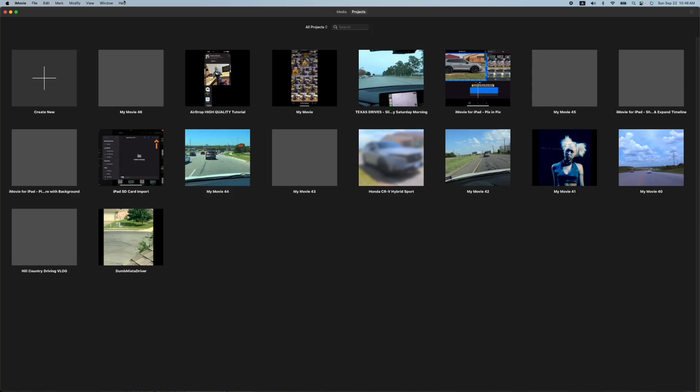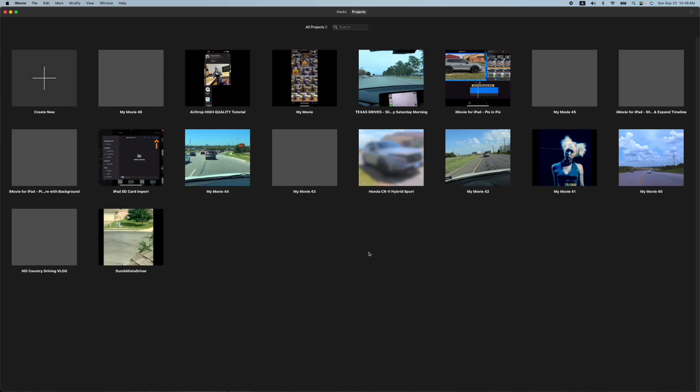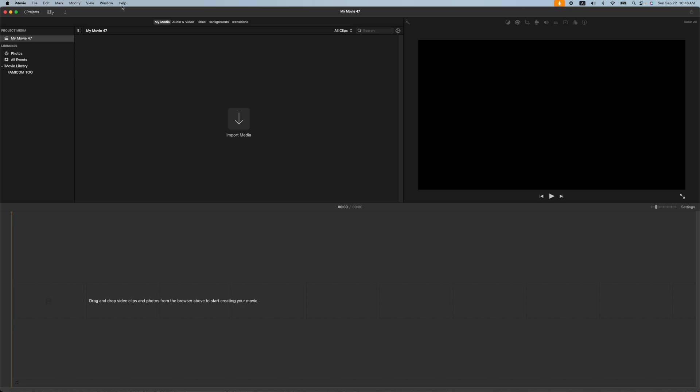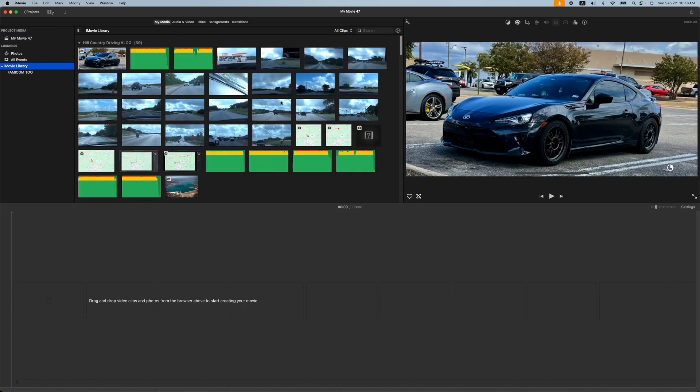Alright, let's create a new project here. Hit the plus, hit movie. And let's go ahead and find this little video I just made.